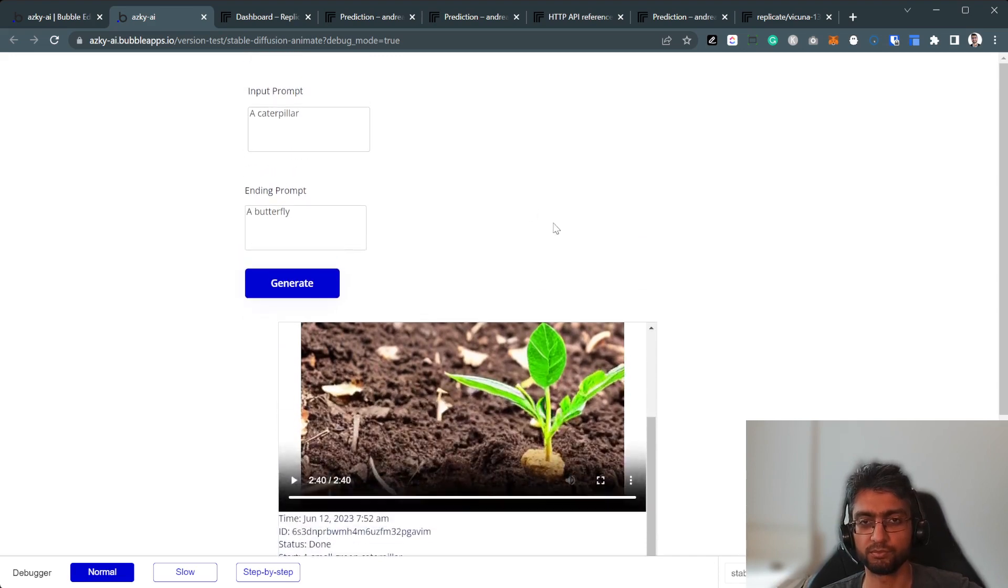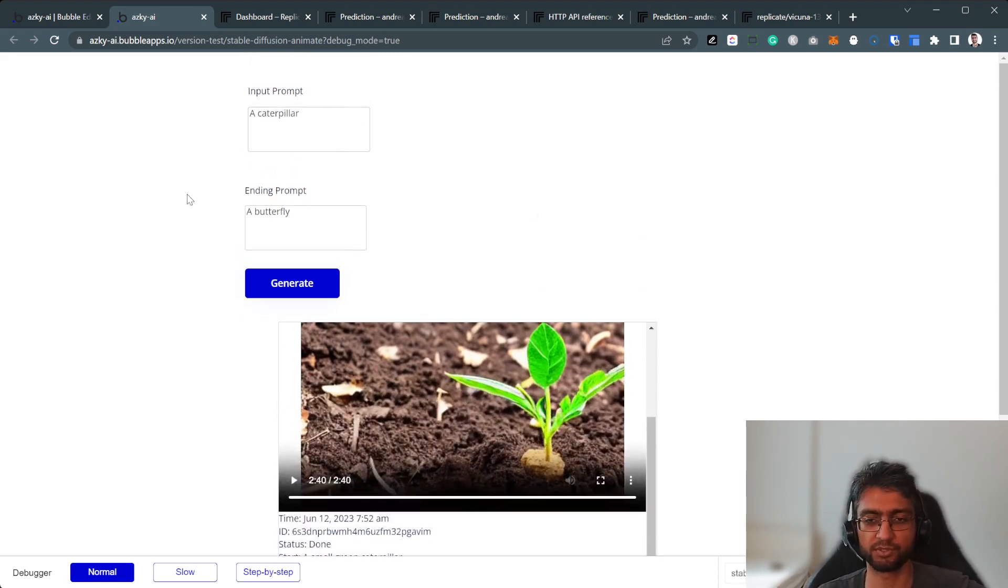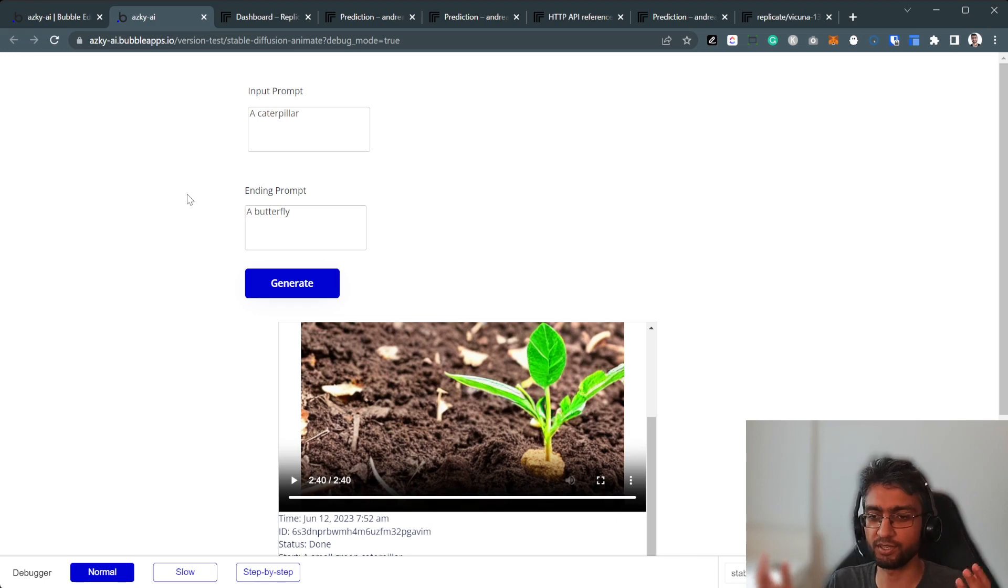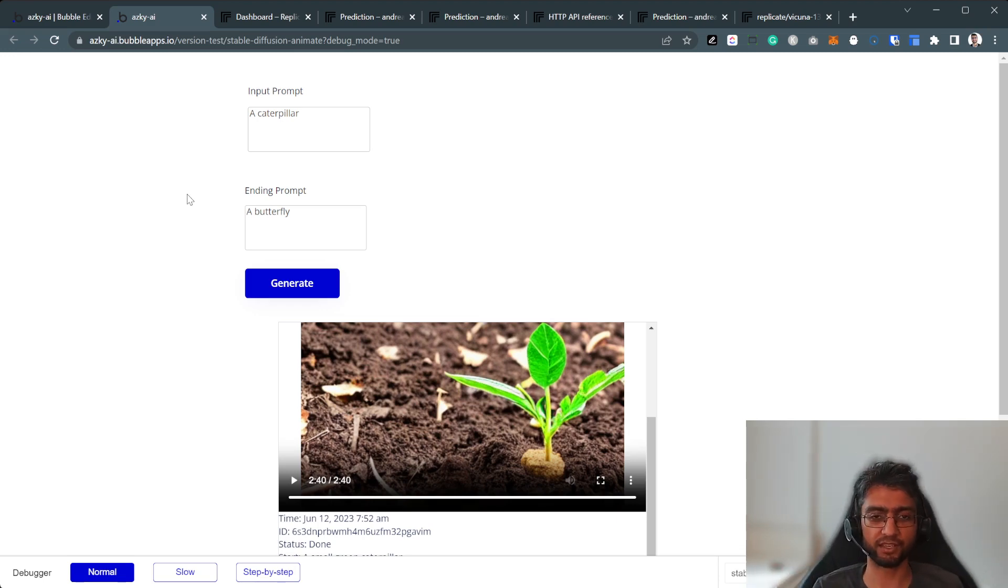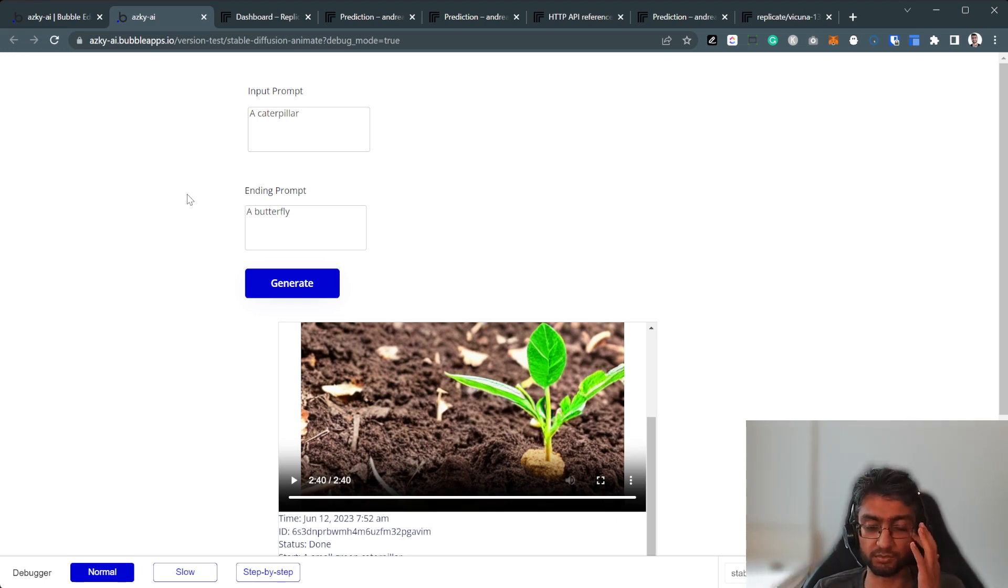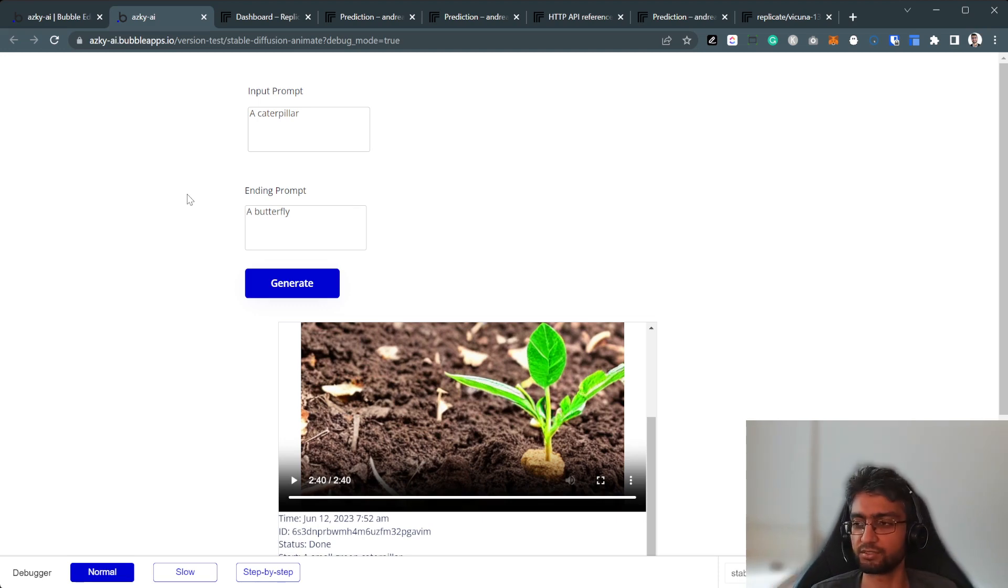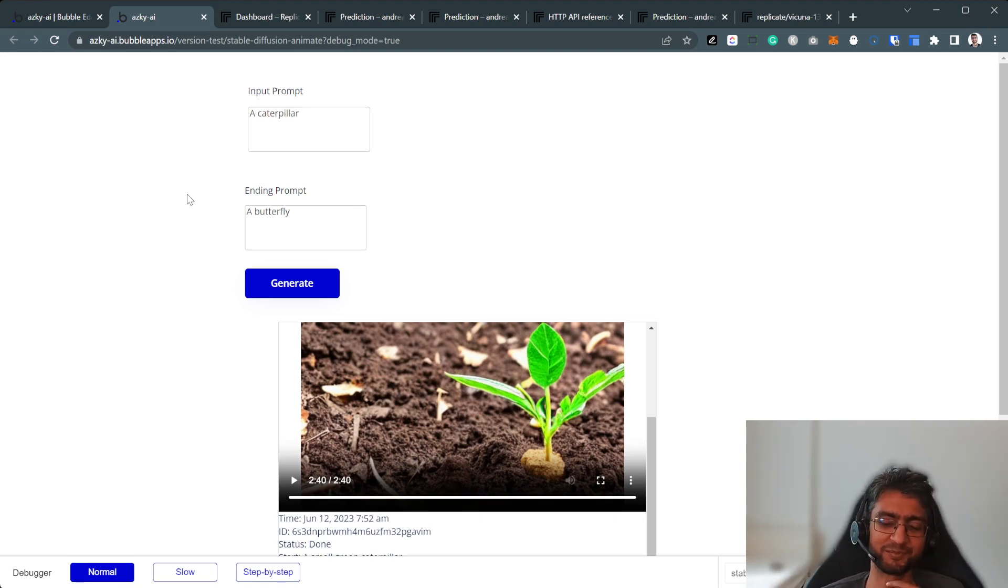So, if you appreciate stuff like this, I'd appreciate if you like, subscribe and comment. And just FYI, I do run a bubble agency. And if you want us to build something like this for you, get in touch. Happy to help. Thanks. Bye.